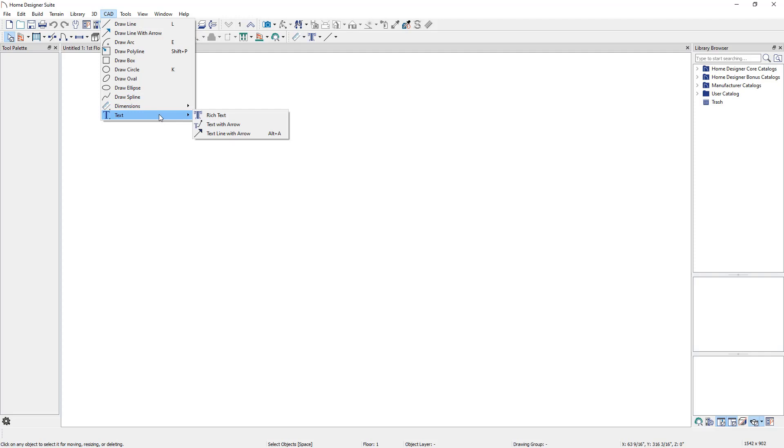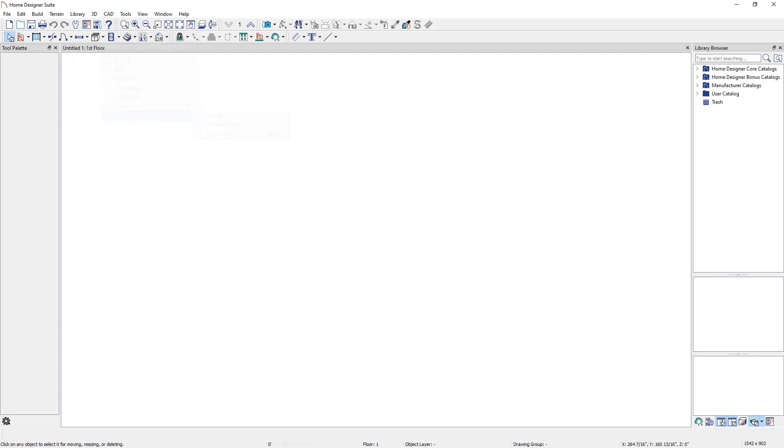Home Designer Pro also has the ability to place CAD points, cross and blocking boxes, and insulation. You can select the CAD toolbar button to see each of the CAD tools as well.